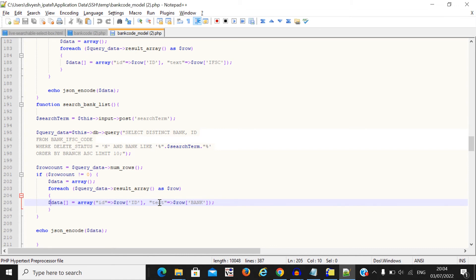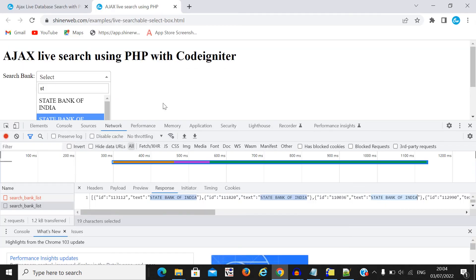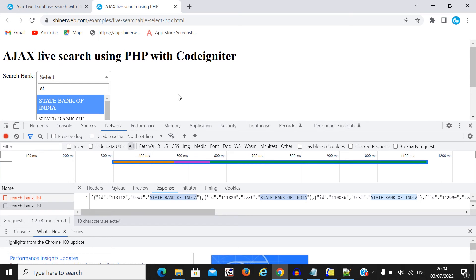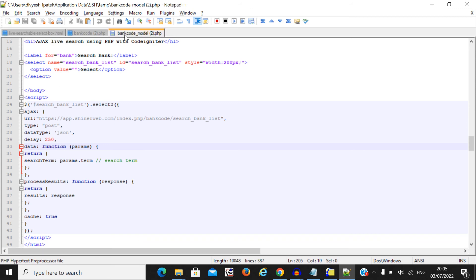The JSON response will be processed inside the 'processResults' block. This response will be passed into the results, and that's how the searching works. If you are using simple PHP or any framework like Laravel or CodeIgniter, you must remember this Ajax block is very useful. Whenever you return your data in JSON encoded format, you must pass the simple array with 'id' and 'text'.